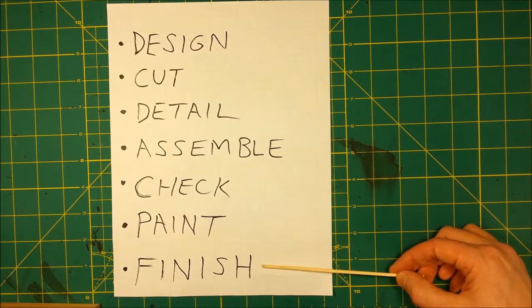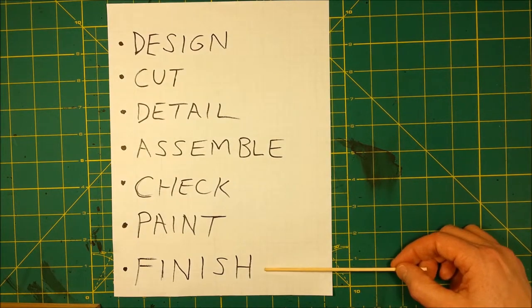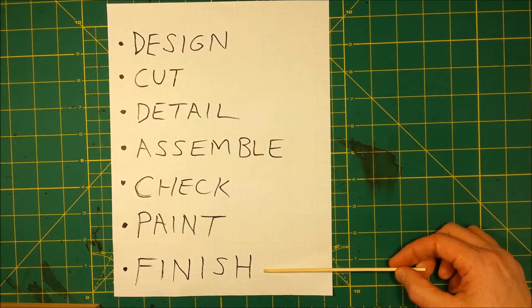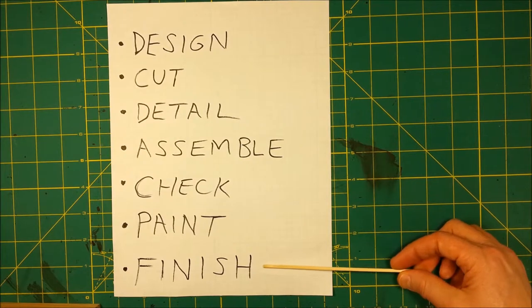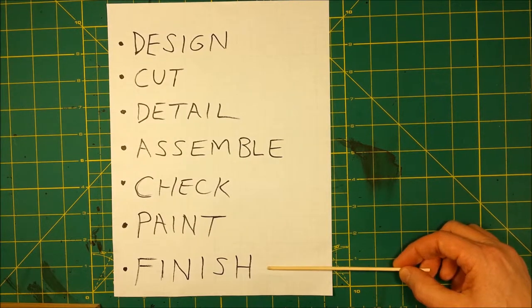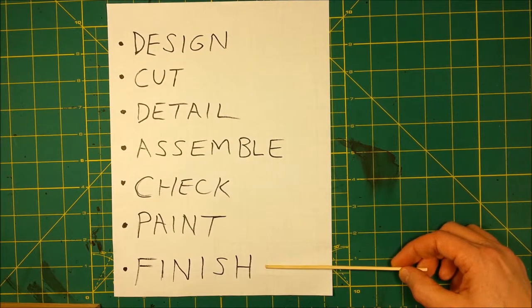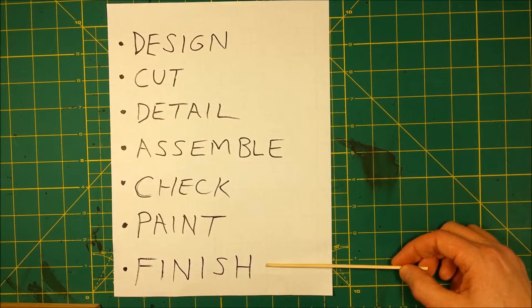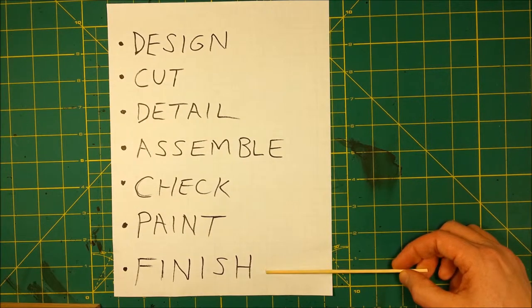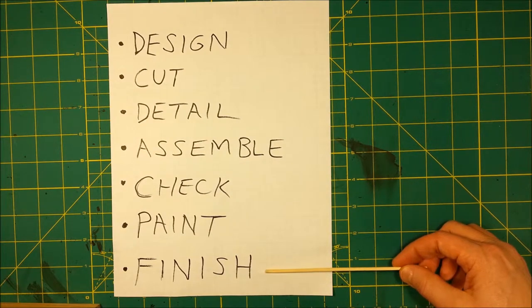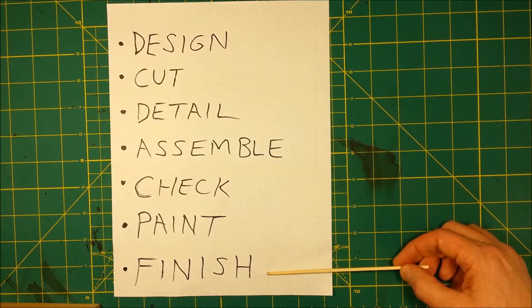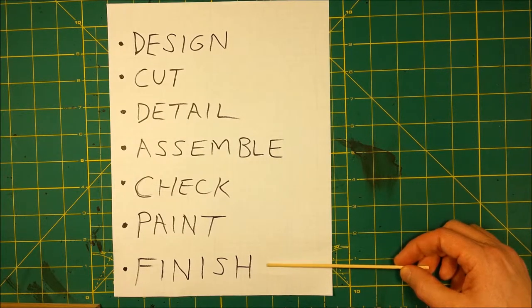Finish can mean you're done, or it can mean you're adding final touches. It could be foliage, it could be vines, or other stuff in this case.